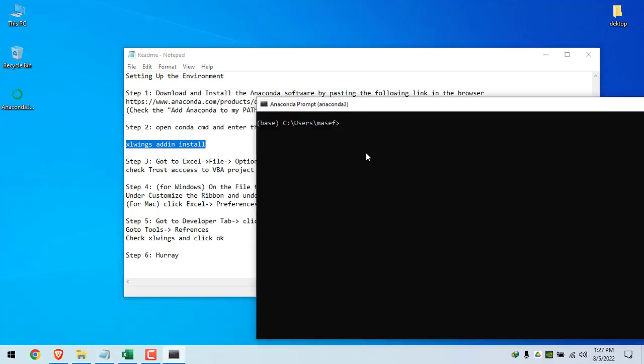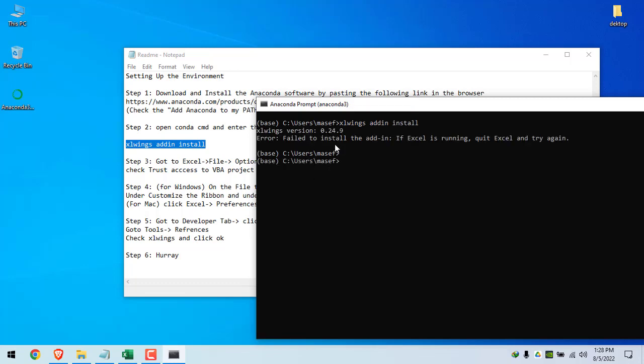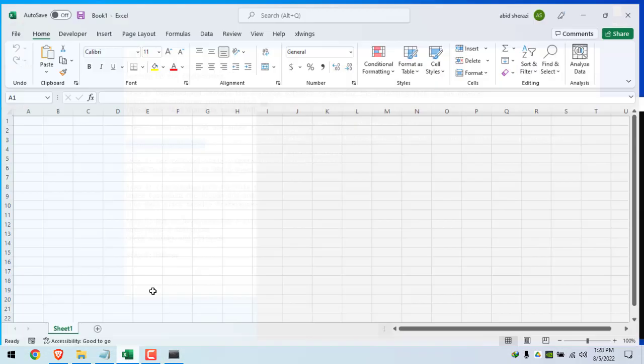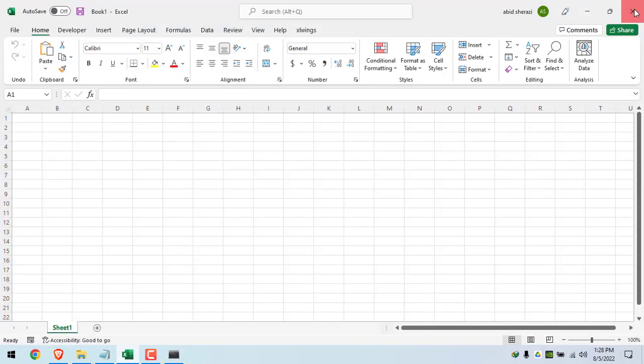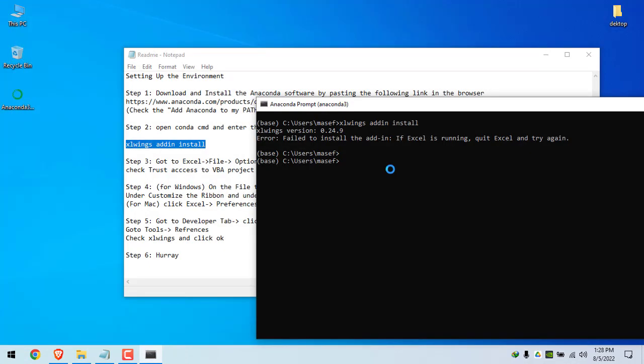This will install the Excel Wings add-in on your Excel installation. Control V and press enter. It will take a few seconds and will install the Excel Wings add-in. So if your Excel is running, you have to quit Excel and then run this command.